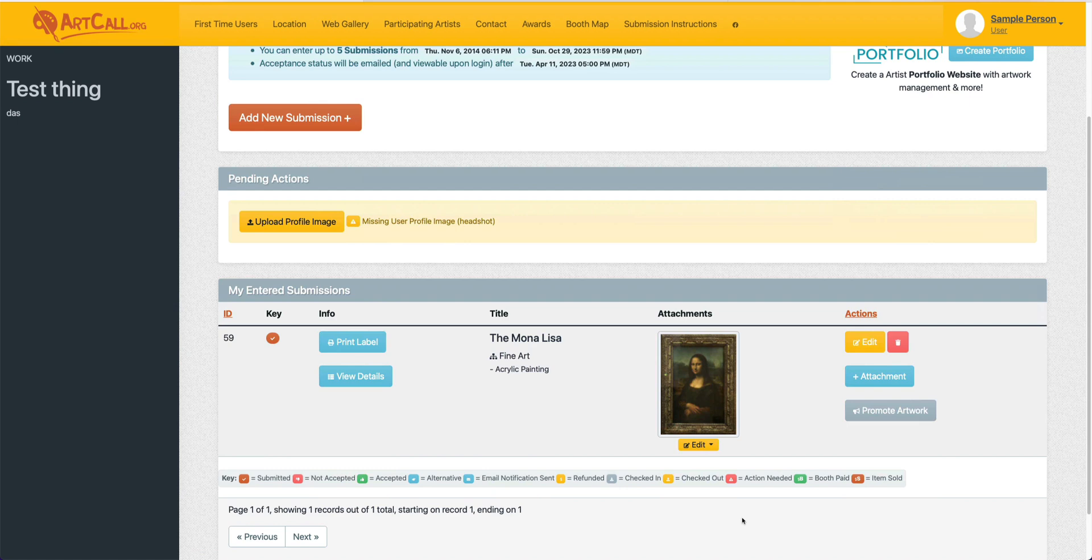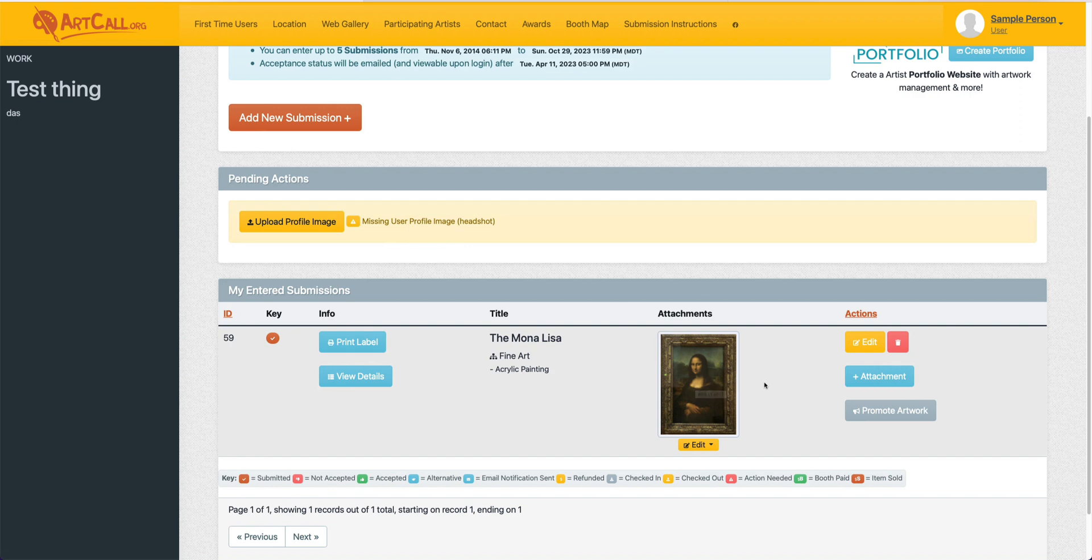You may want to add more images than a single image. For example, maybe you have a 3D work or maybe you want to show a detail view. If your call allows for that.